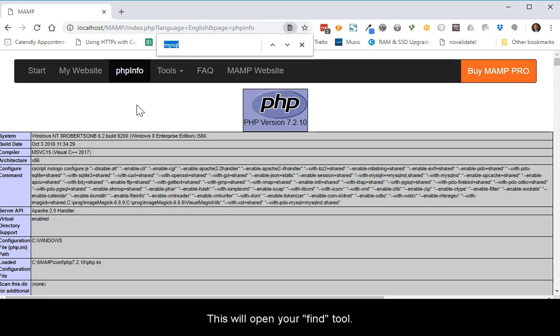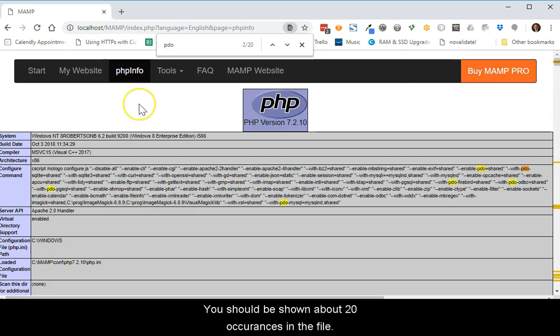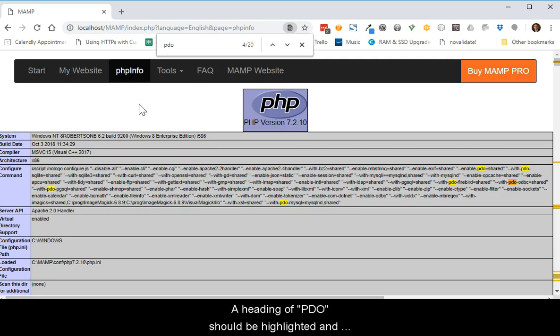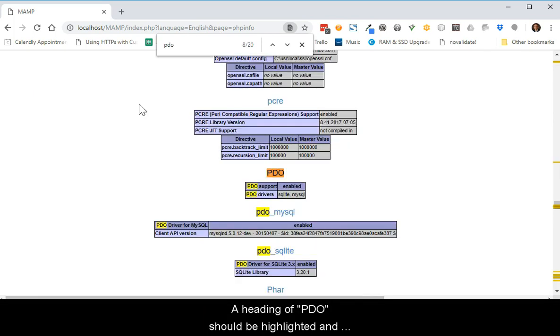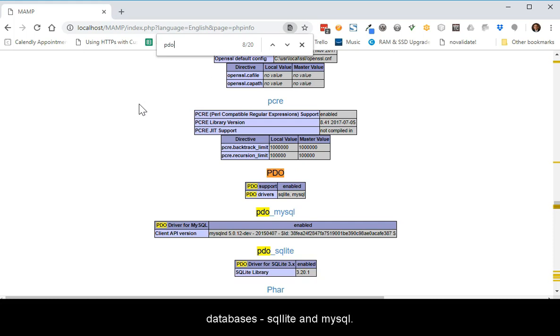Type PDO and press Enter. You should be shown about 20 occurrences in the file. Press the Enter key or down arrow about eight times. A heading of PDO should be highlighted and below it should be a small list of drivers installed for two databases, SQLite and MySQL.